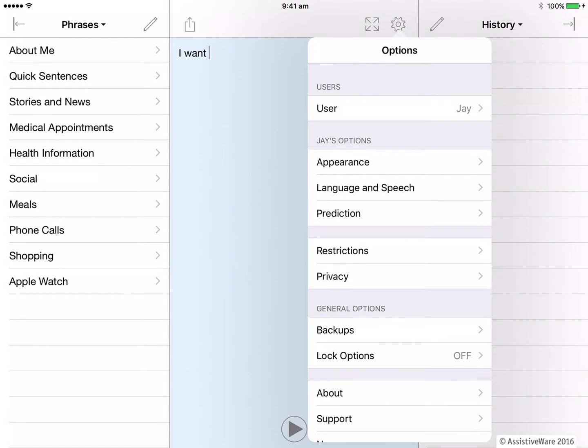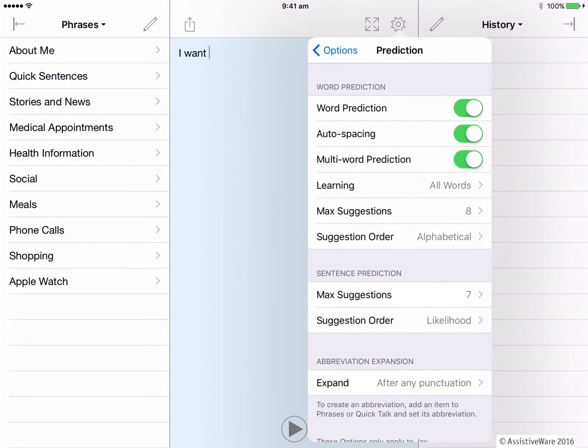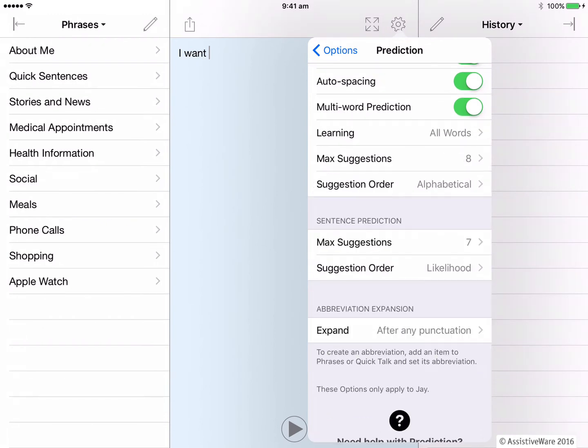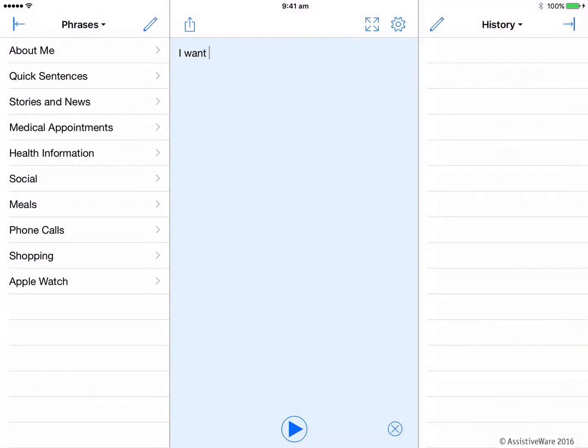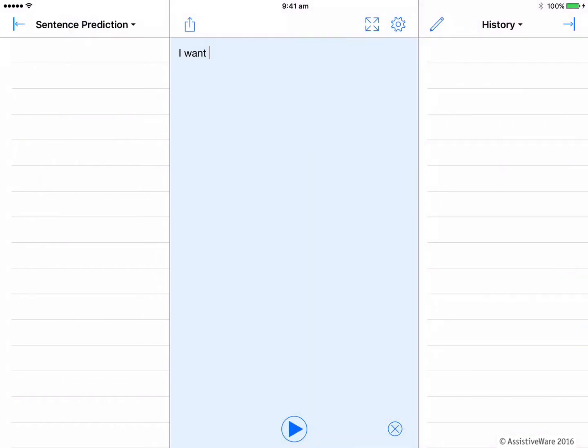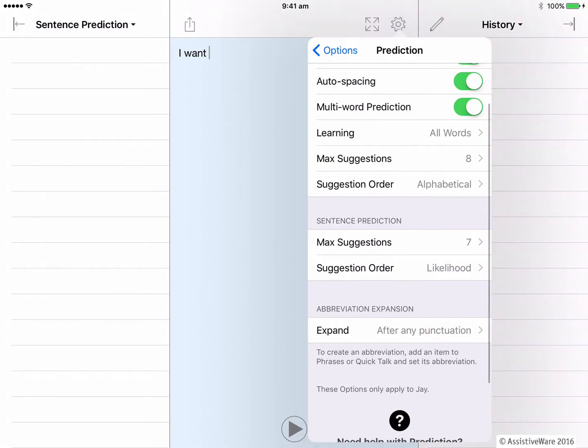Let's go and have a look at our sentence prediction settings now here. The sentence predictions appear in one of the quick blocks. I can see mine on the left side of the text pad when I tap on the top of the quick block.